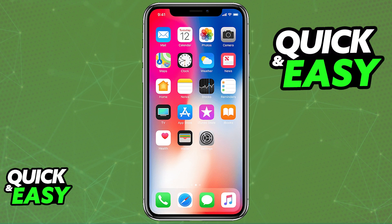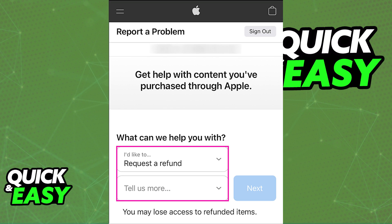In order to request a refund for any purchases made on the App Store, the iTunes Store, Apple Books, or any other digital Apple service, you have to use a web browser on any device and go to reportaproblem.apple.com. You don't have to do this on the original device where you made the purchase.